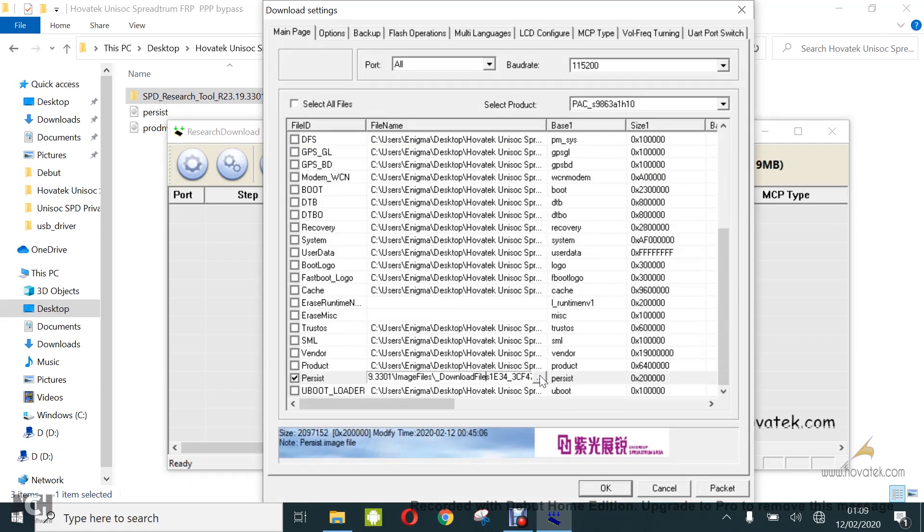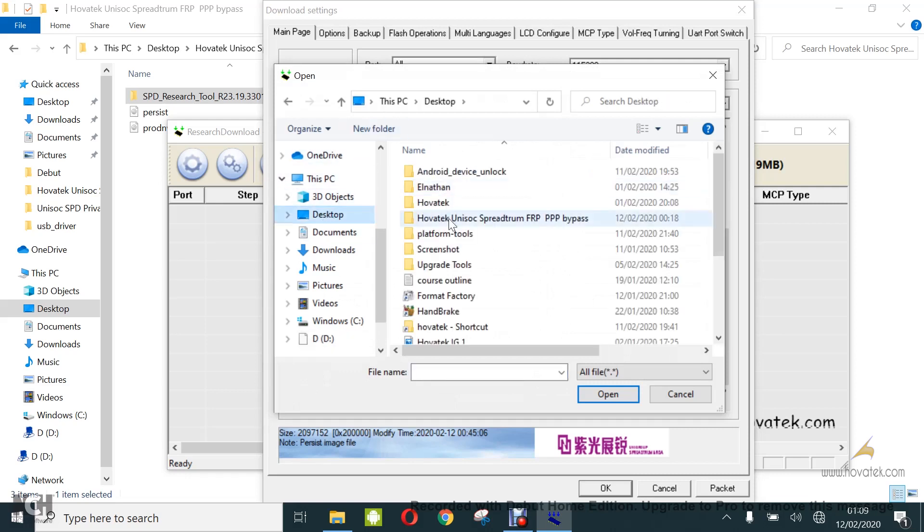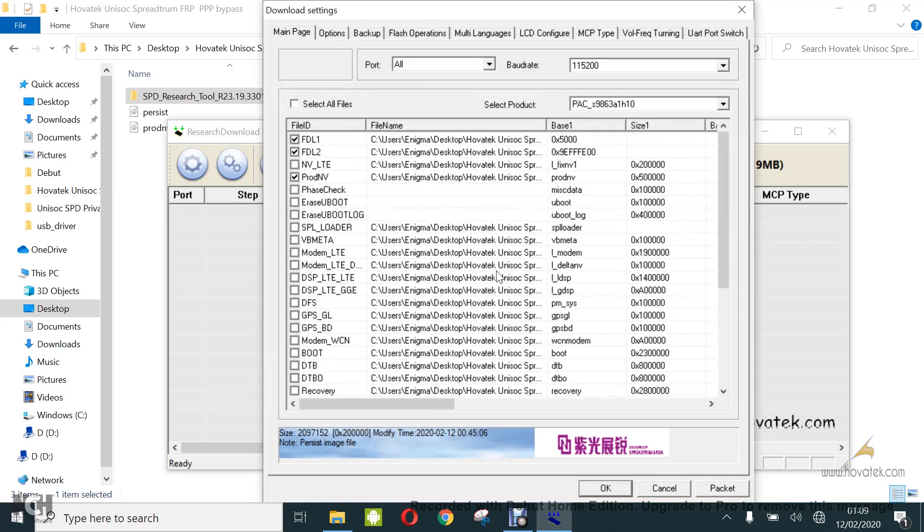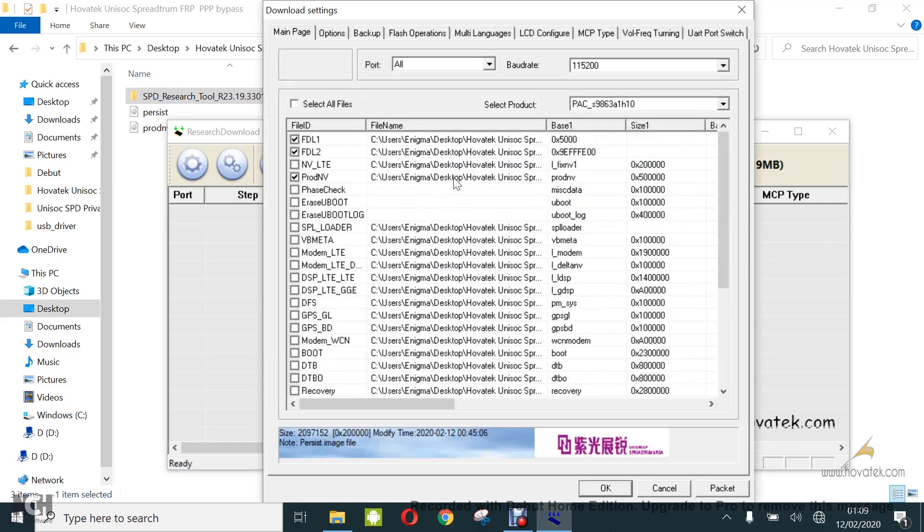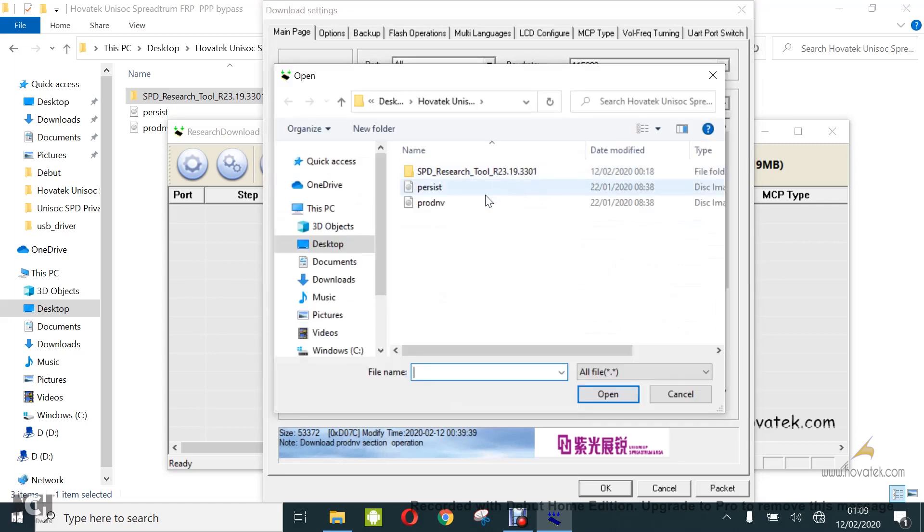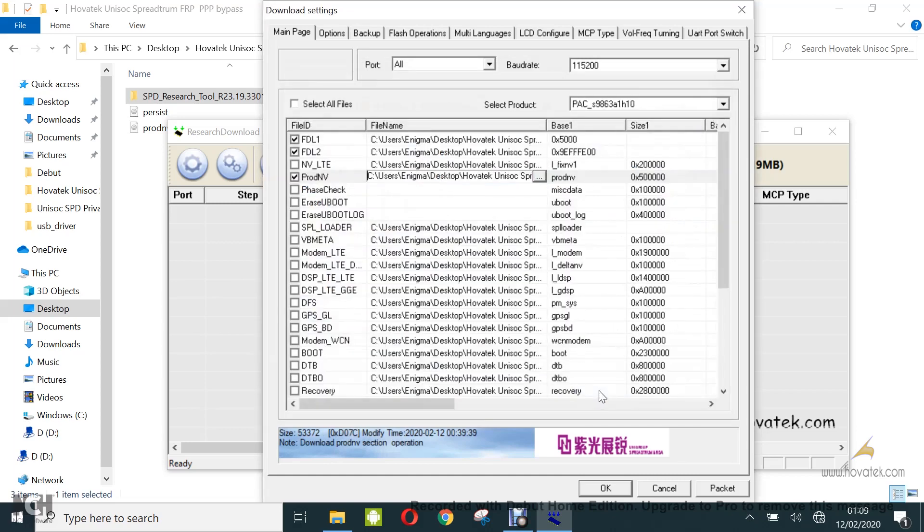You double click, click the browse icon. I'll select persist.img for this. I'll do the same for prod.envy. Double click, browse icon. Prod.envy is for privacy protection password, whereas persist is for factory reset protection or FRP.